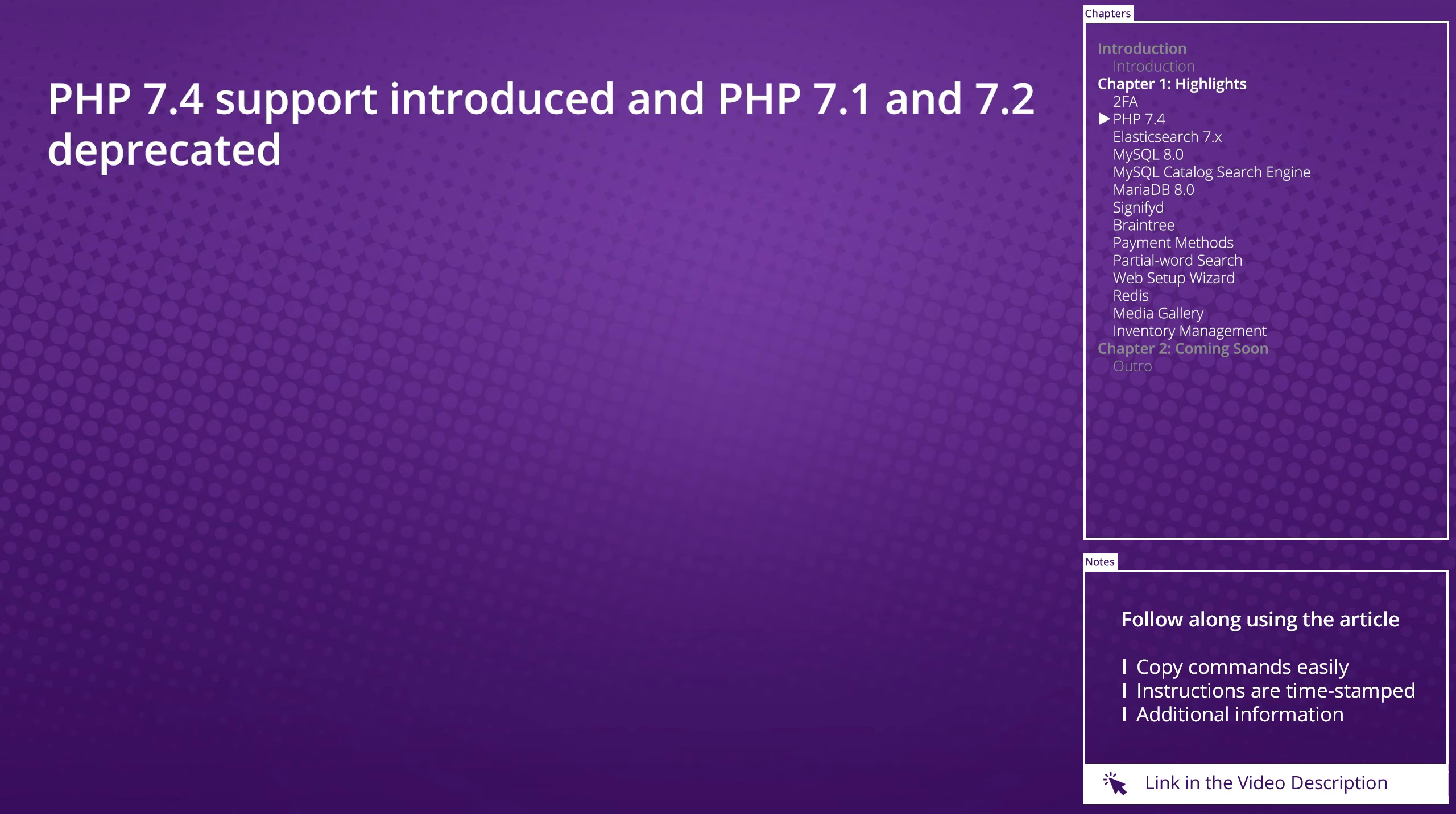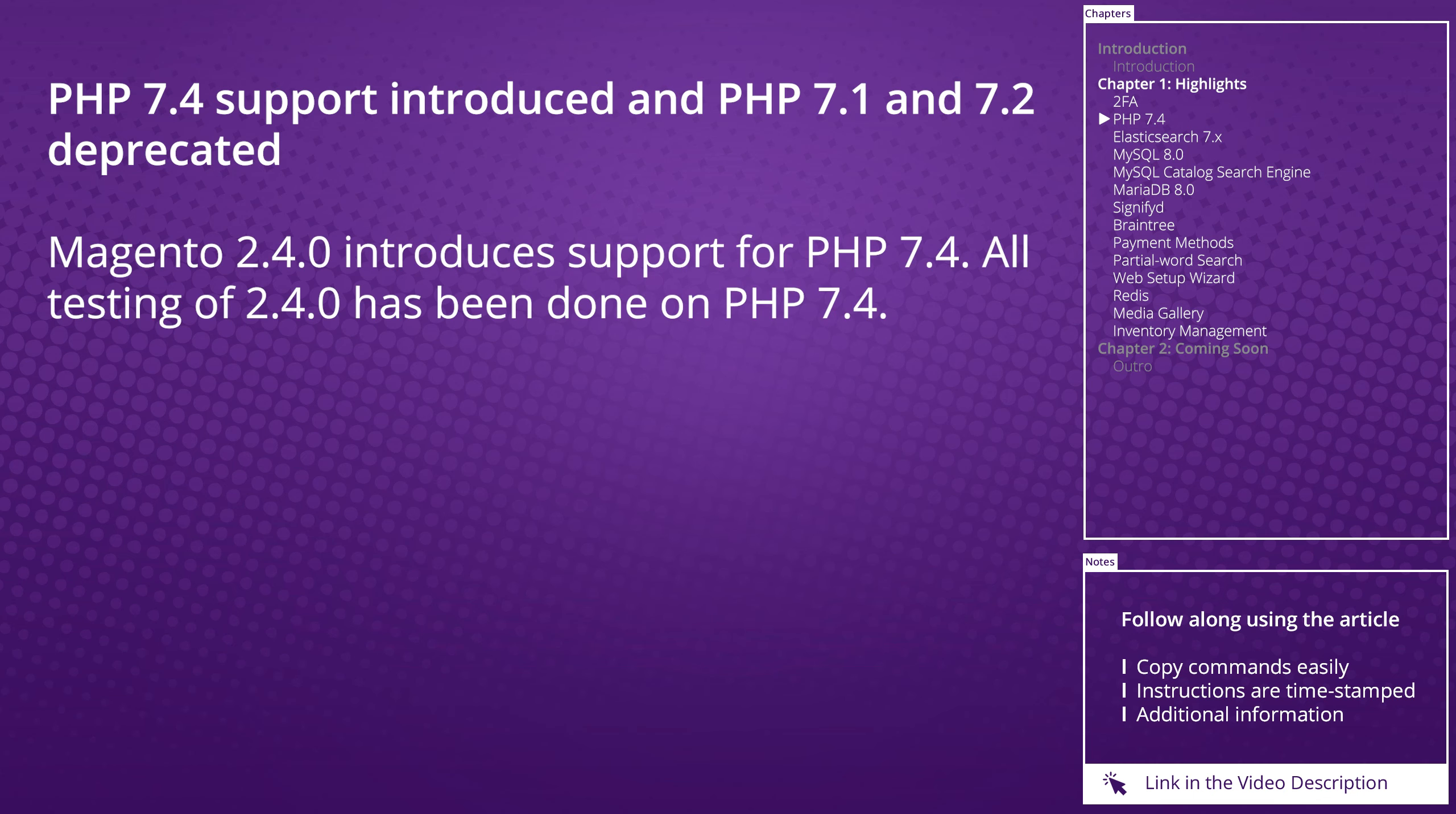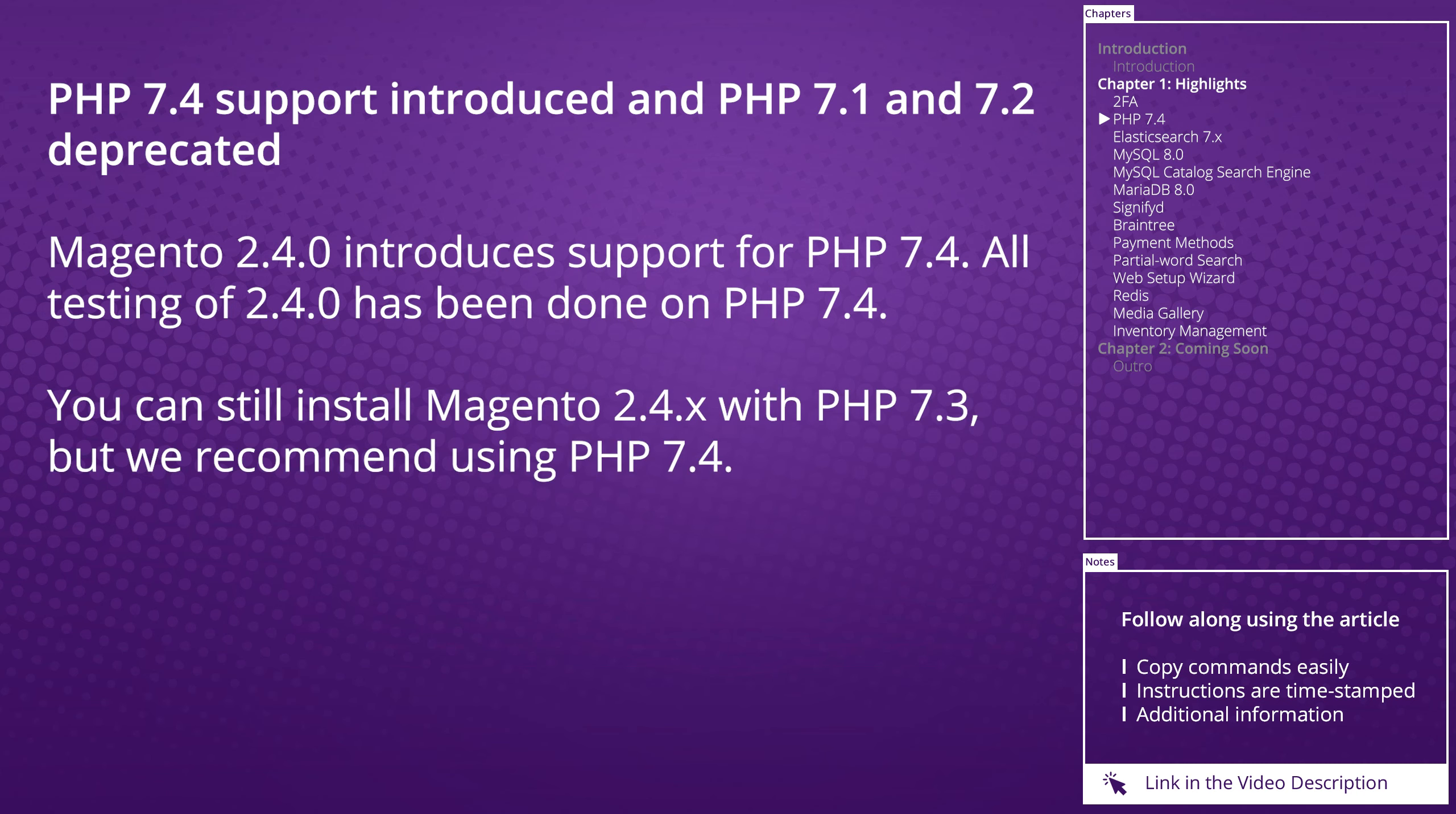PHP 7.4 support introduced and PHP 7.1 and 7.2 deprecated. Magento 2.4.0 introduces support for PHP 7.4. All testing of 2.4 has been done on PHP 7.4. You can still install Magento 2.4 with PHP 7.3, but we only recommend using PHP 7.4.